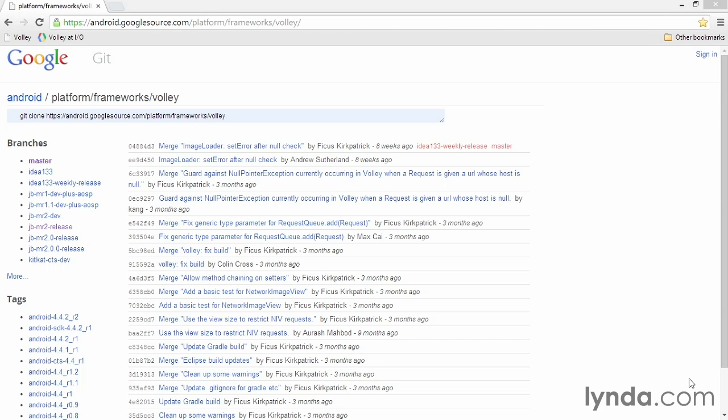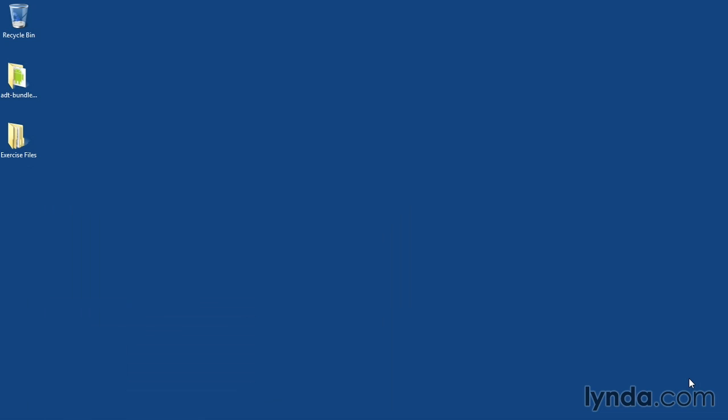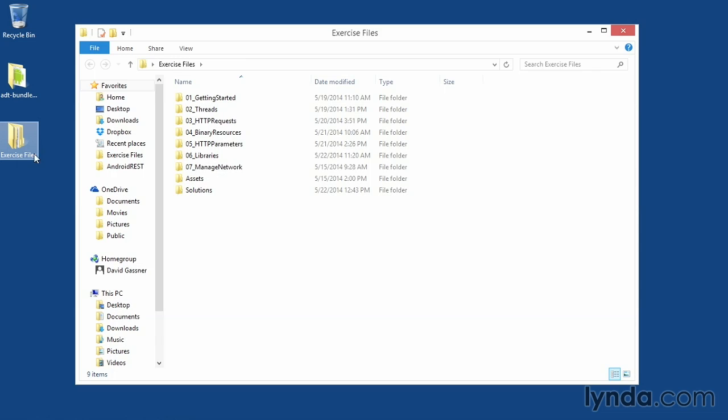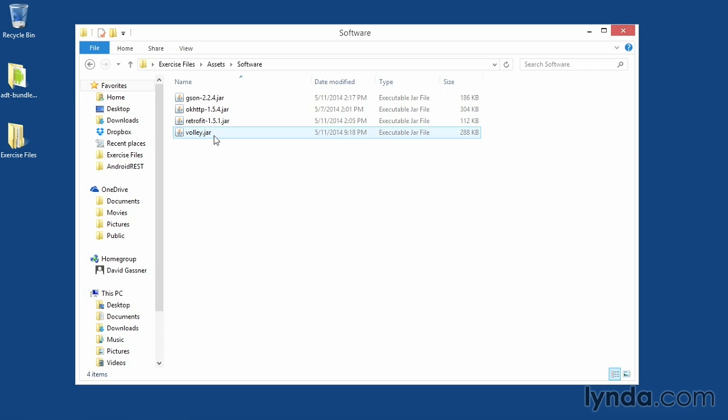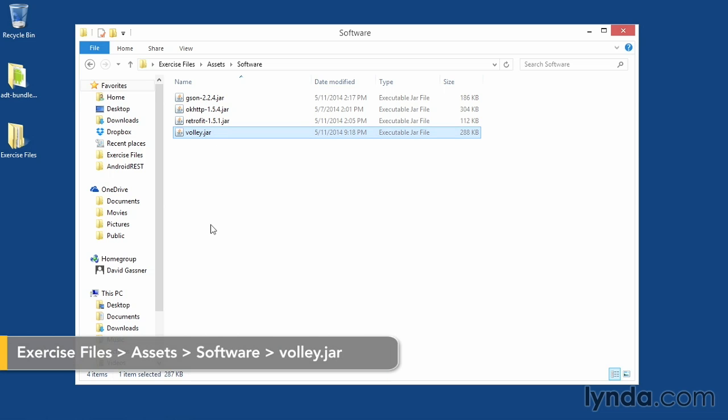Volley is not particularly well documented, and in fact, when you download it from the website shown here at googlesource.com, you'll find that it isn't even compiled to a JAR file. It's up to you to get the code and use it. For convenience, I've compiled it and added it to the exercise files. You can find it in the Assets Software folder, and it's named Volley.jar.